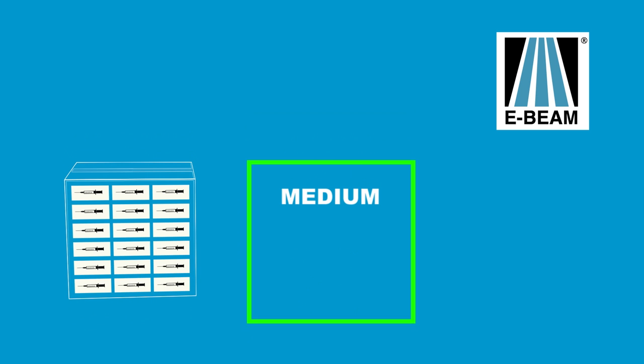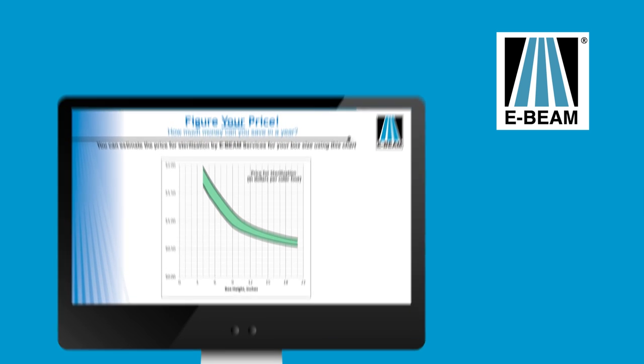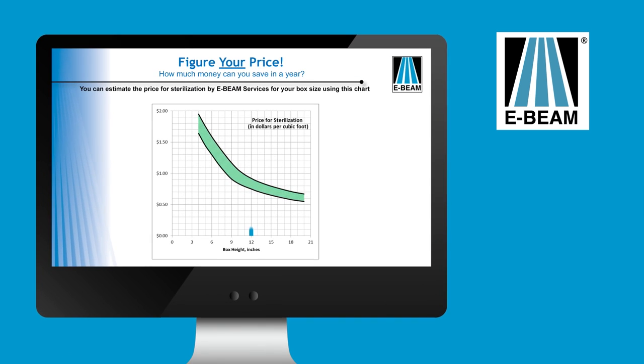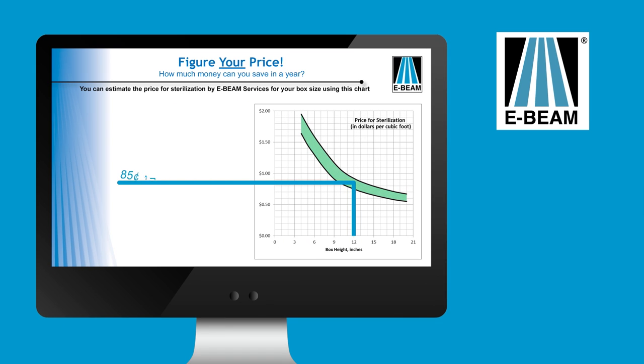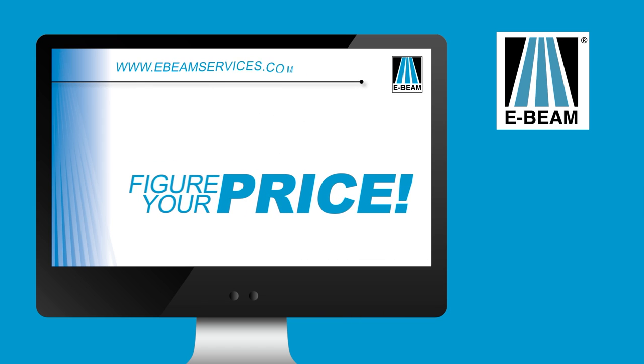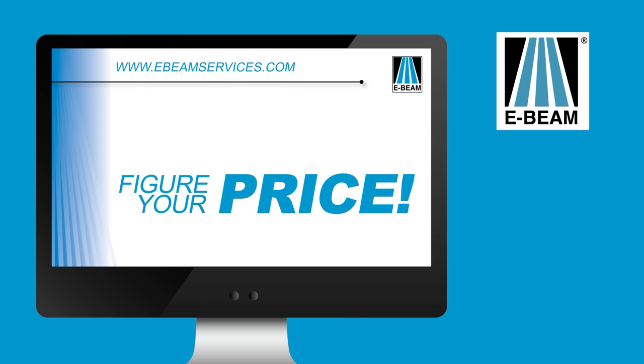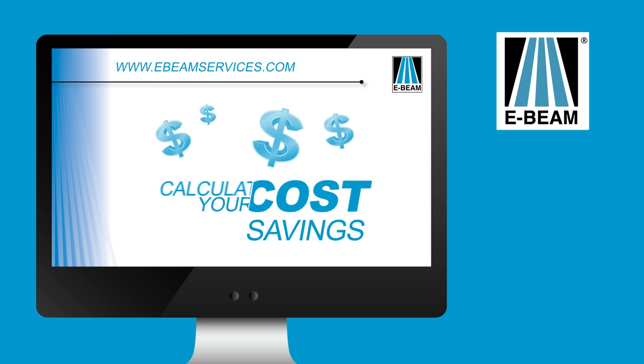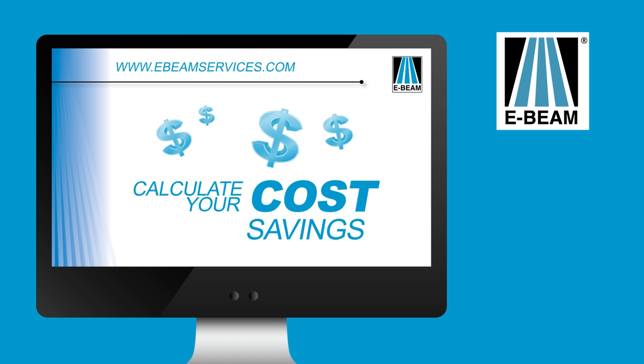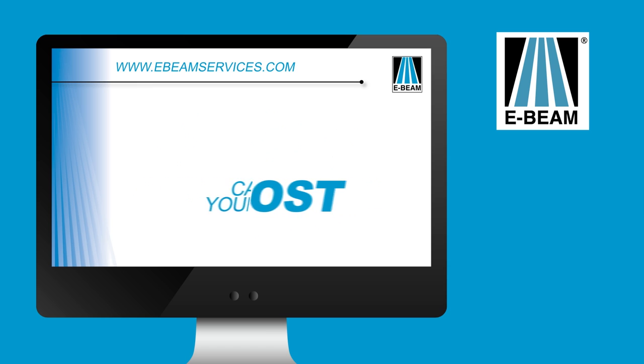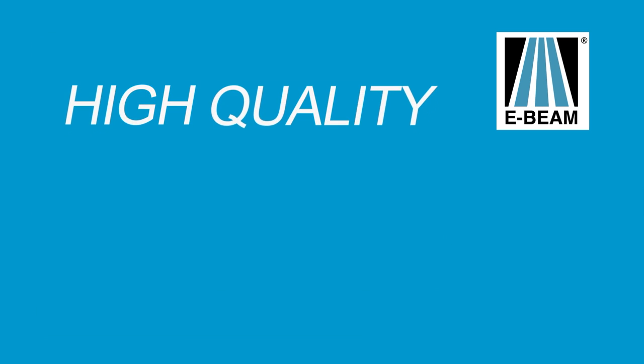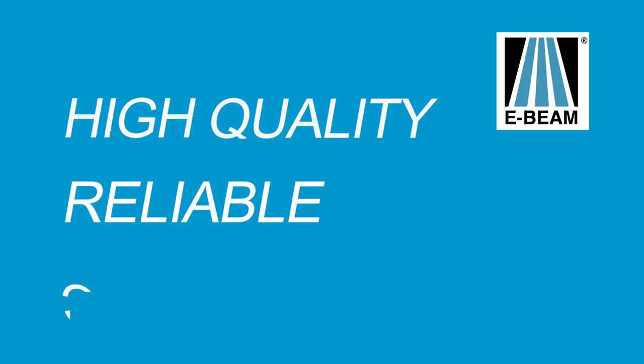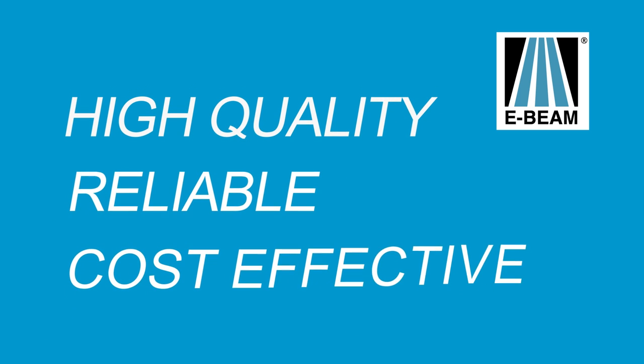If you were to repackage in a shorter box, a medium density box could then be successfully sterilized. Take a look at the price calculator on our website and figure the price to sterilize your product. We know that the conversion from your current sterilization method to electron beam takes effort and can cost $10,000 or more. Calculate your cost savings and determine how quickly you will recoup your costs. We can help you with those calculations and help enable your conversion to high-quality, reliable, cost-effective electron beam sterilization.